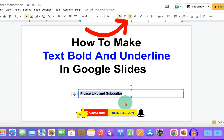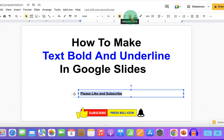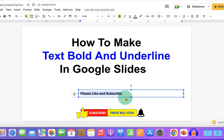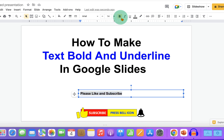If you want to remove underline, just click on the underline option and the line will be removed. Similarly, if you want to remove bold, just click on the B button to remove the bold text.